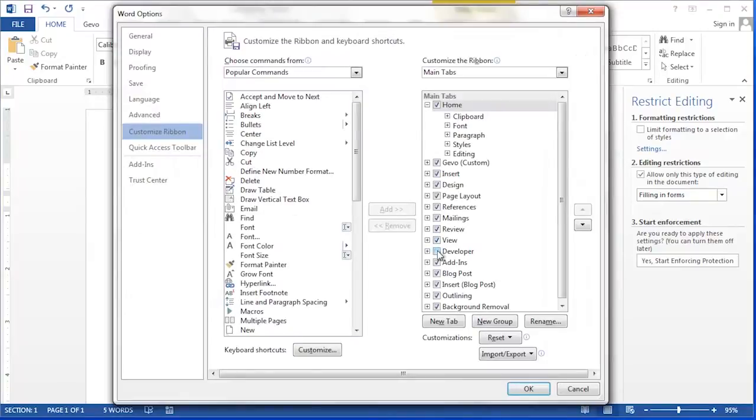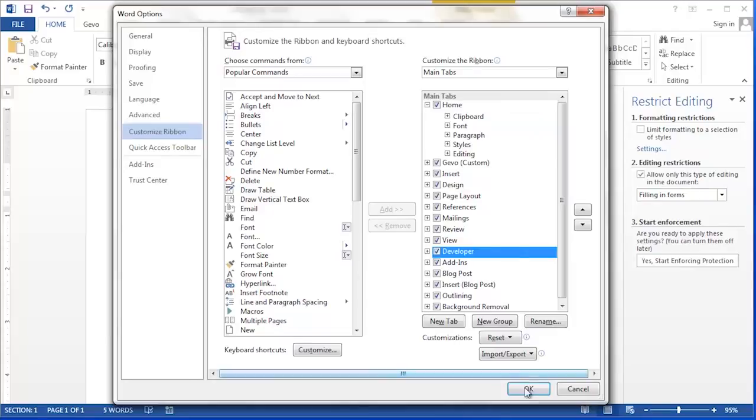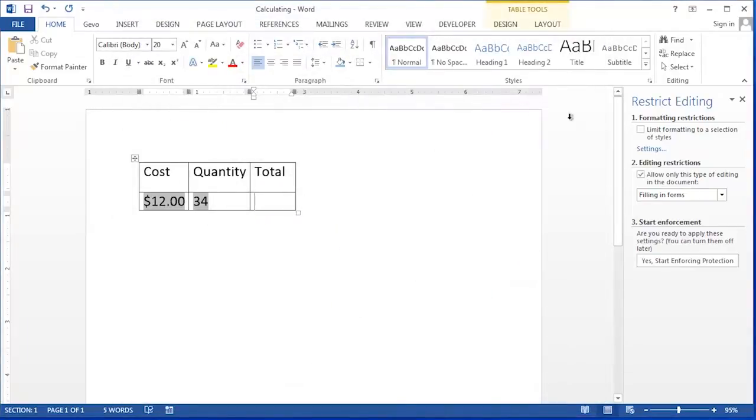In the Customize dialog box, put a check next to Developer, then click the OK button. Now you'll see the Developer Ribbon appears among the other ribbon names.